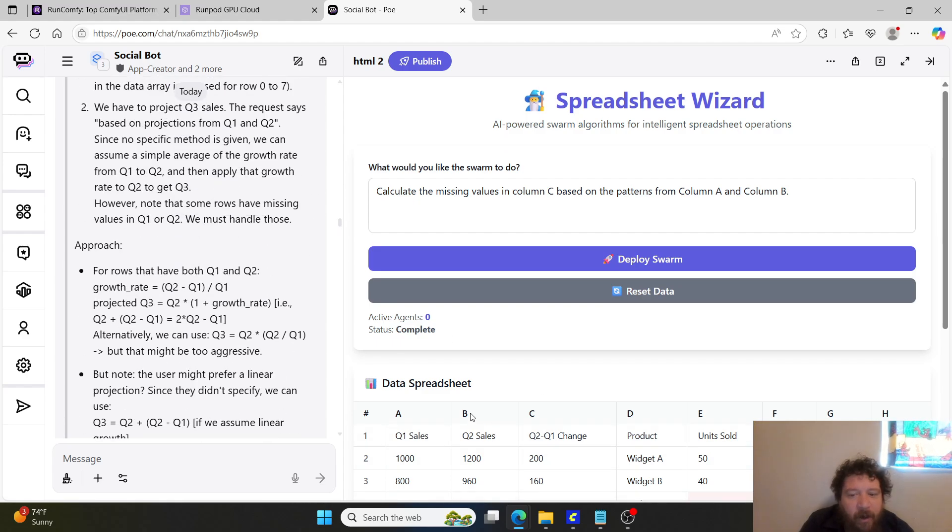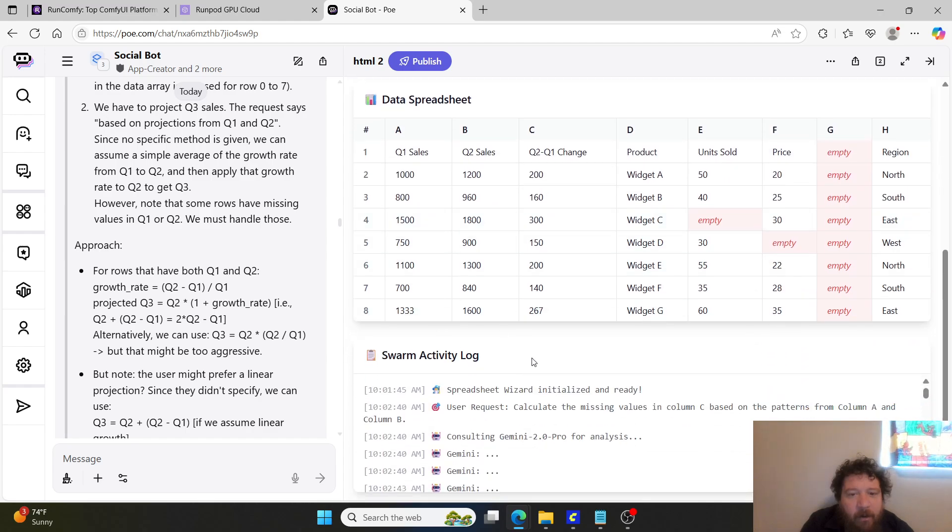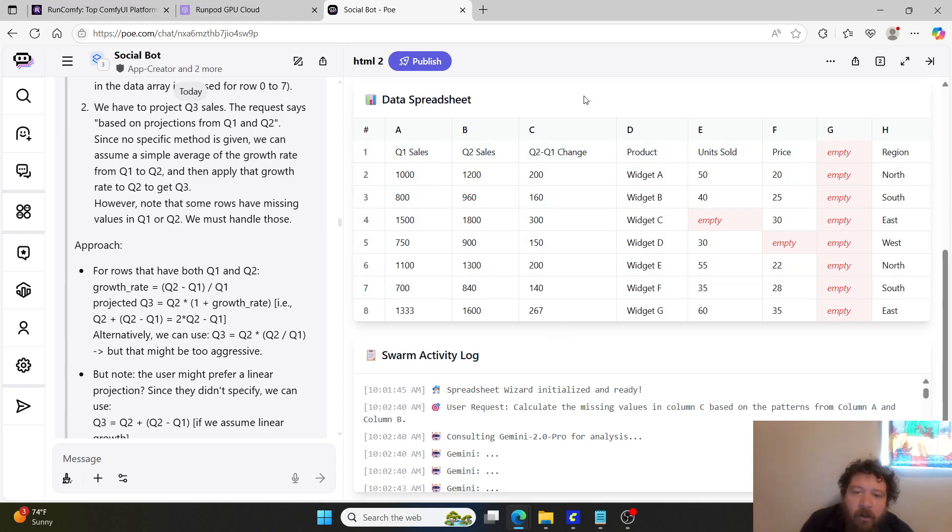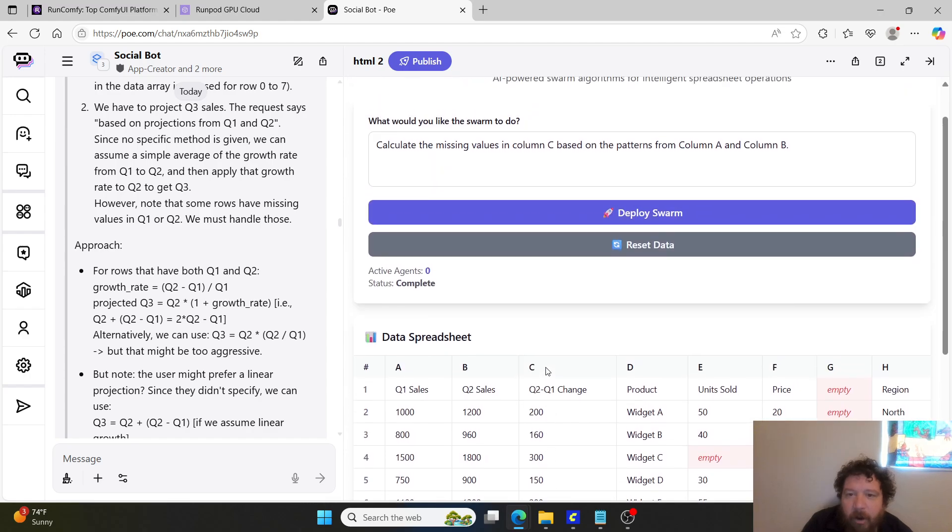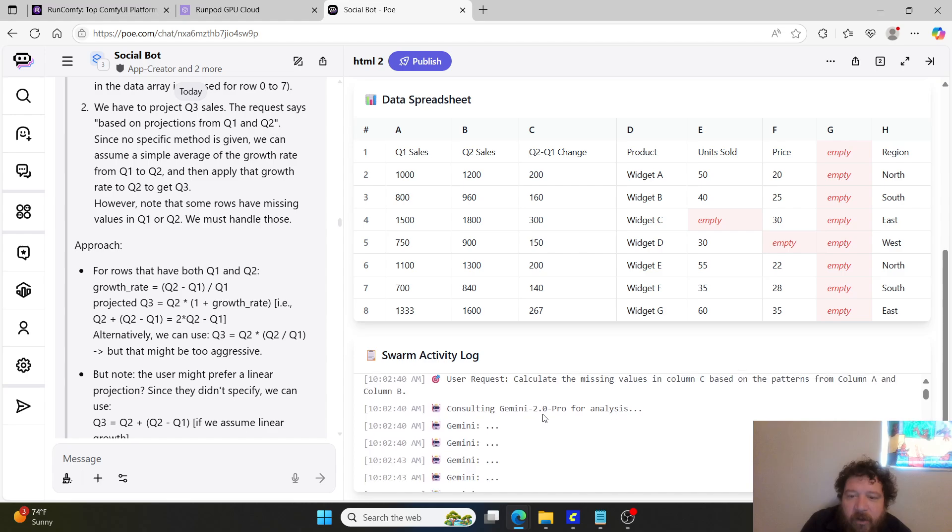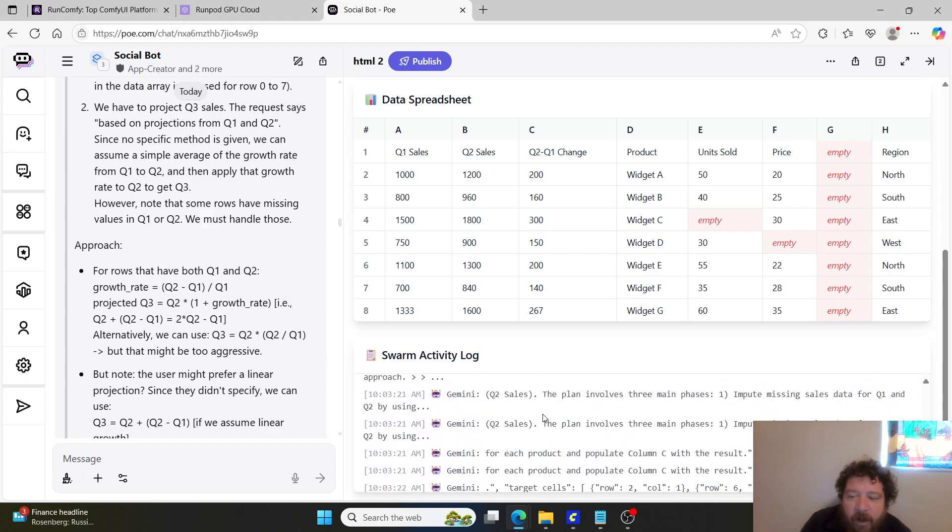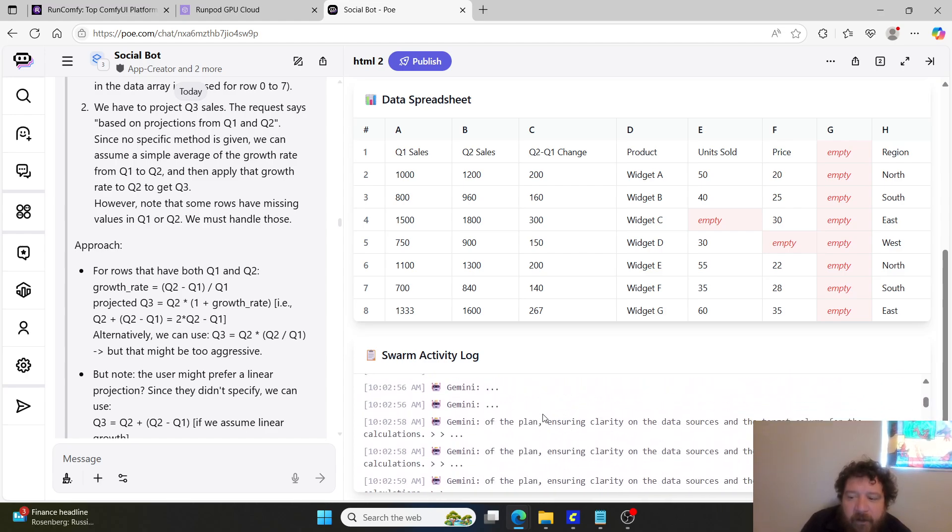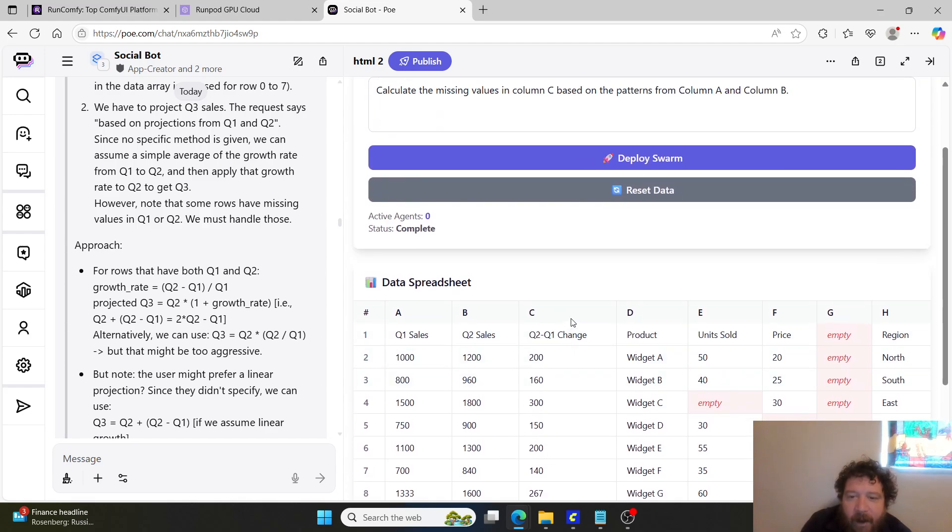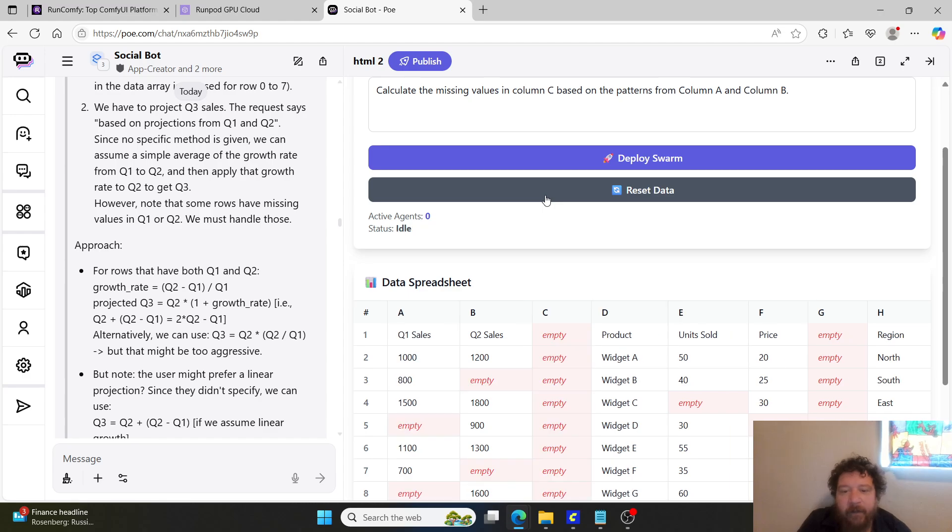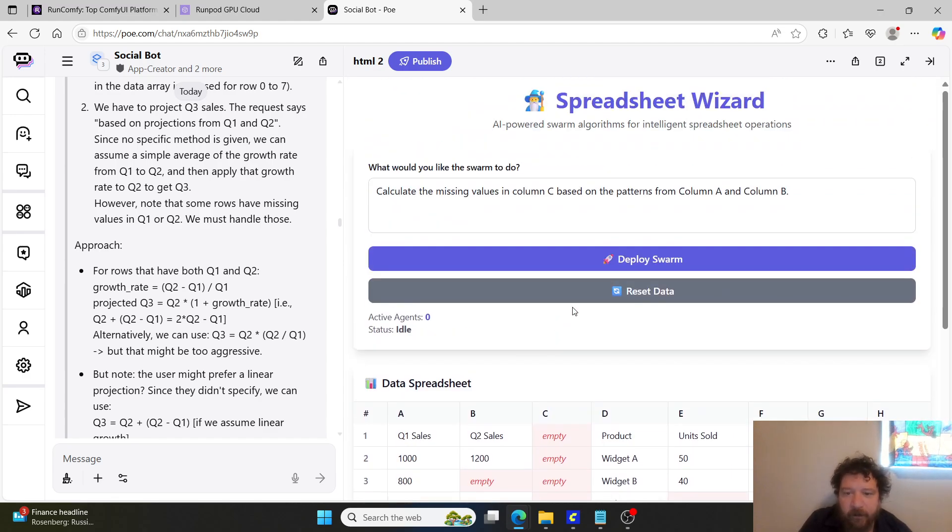Within this essentially what it is, you have a data spreadsheet and then you can prompt the model to fill in the missing data. In this instance you can see this column C here starting off, so Q2 to Q1 change, the model built and generated all of this. This app is essentially just it's utilizing Gemini 2.0 Pro and I can switch that model out. It utilizes swarm algorithms to update and make the updates to the spreadsheet. So Gemini Pro is the brain and then it will go through and then make the swarm algorithms to make sure that it can actually update everything within the spreadsheet.